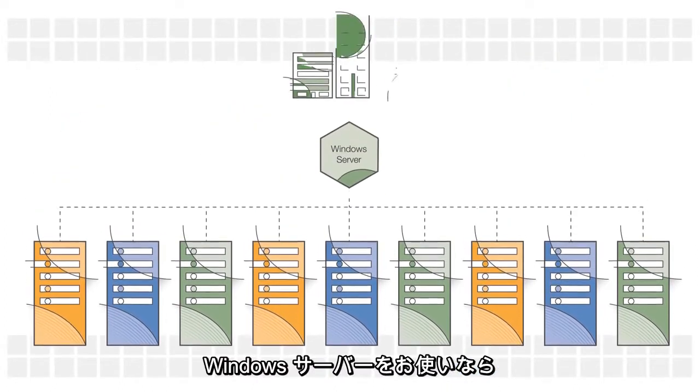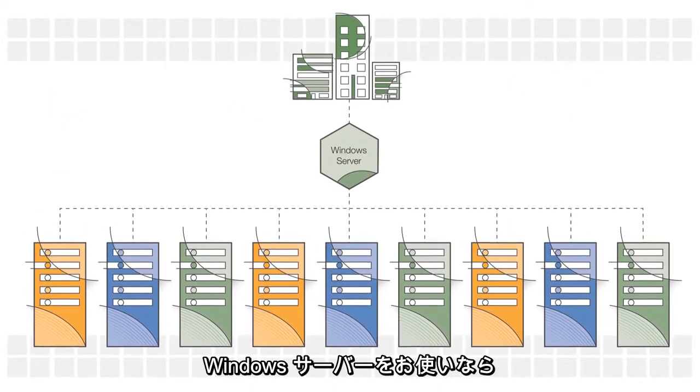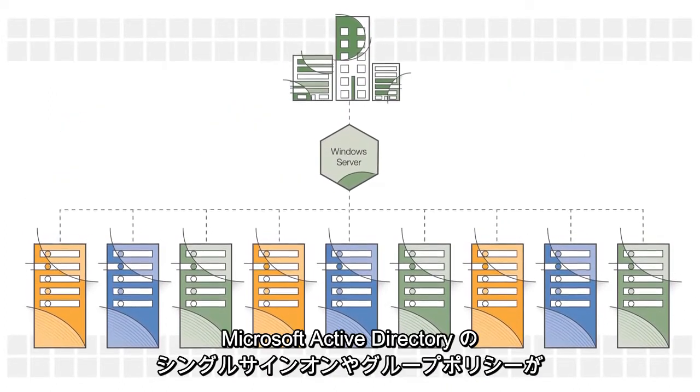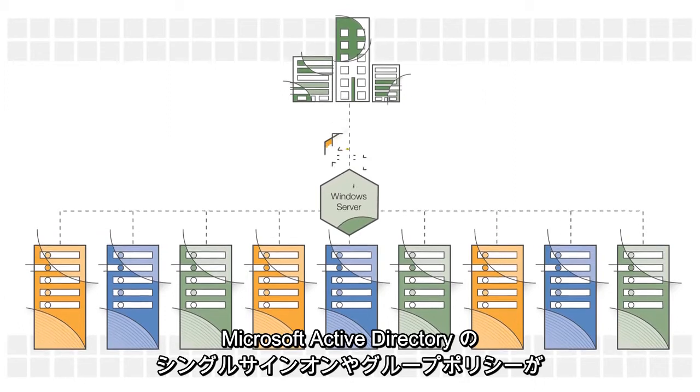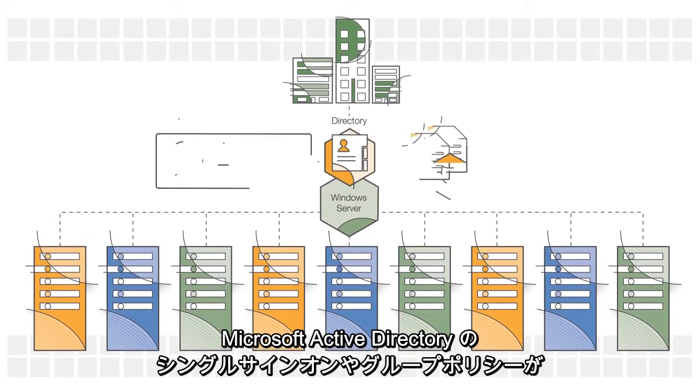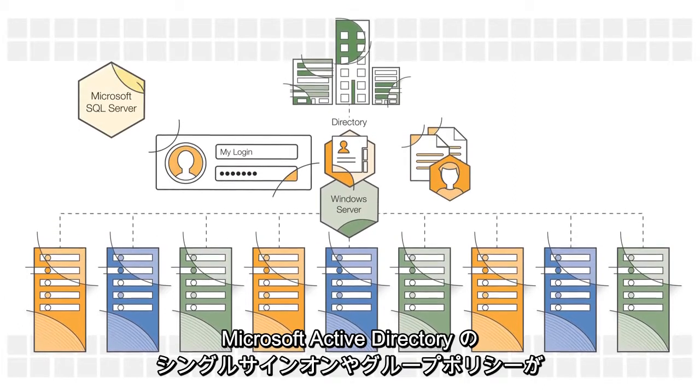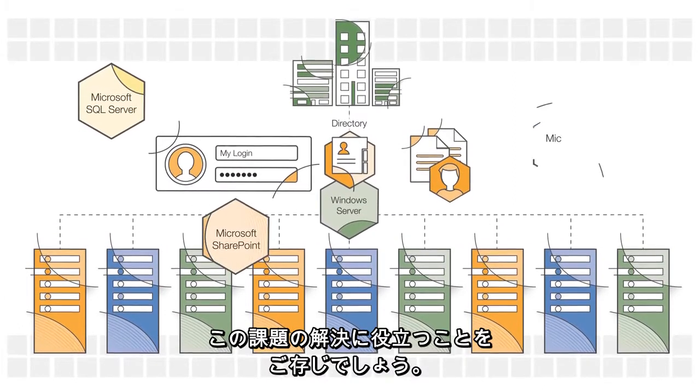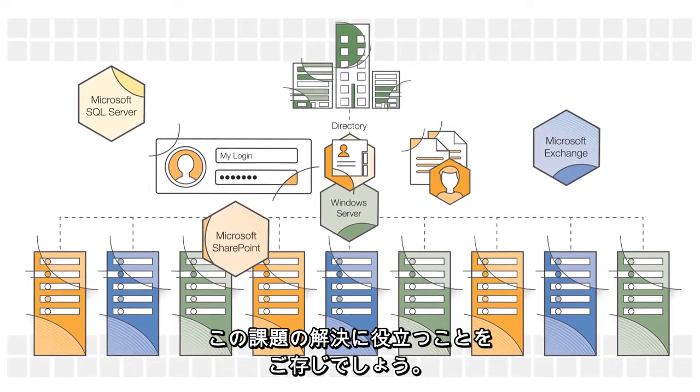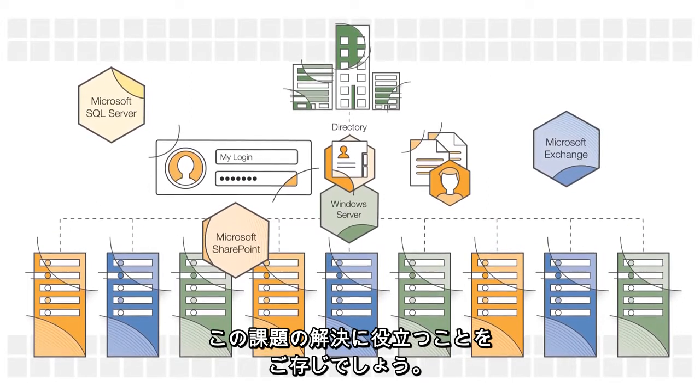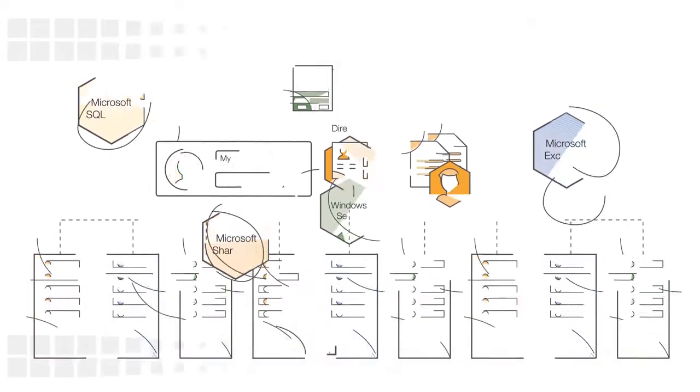If your business depends on Windows Server, you already know that Microsoft Active Directory helps address these challenges with single sign-on and group policy.